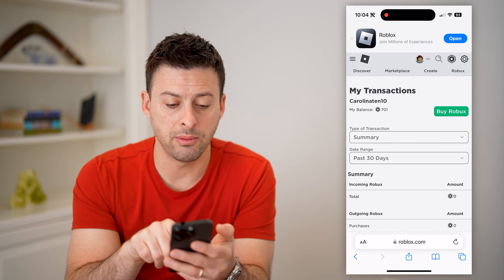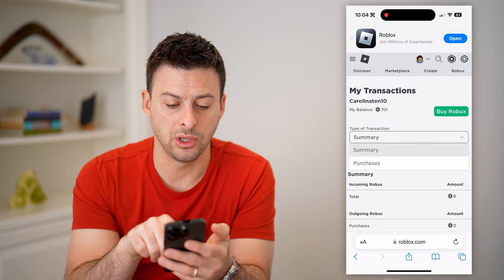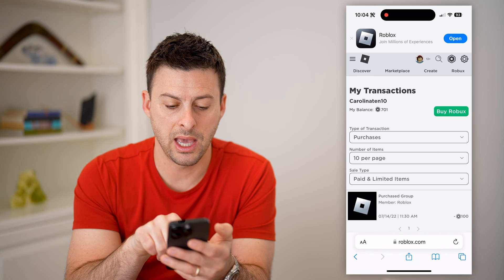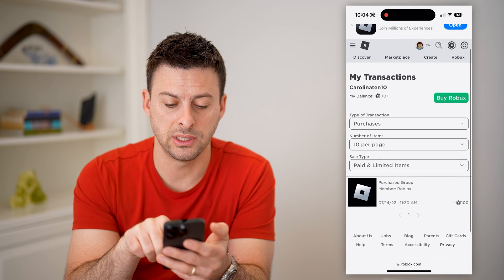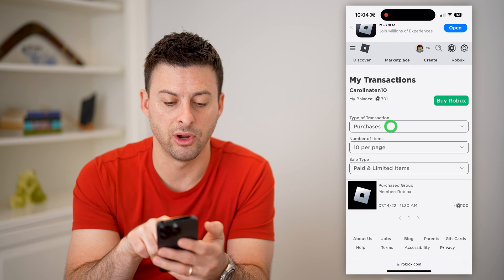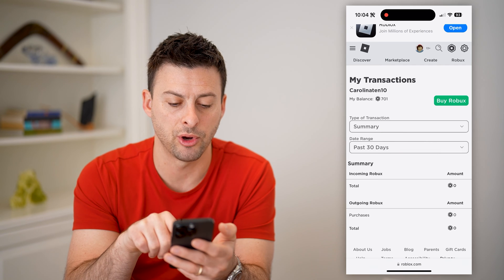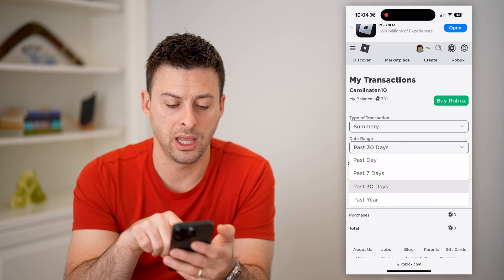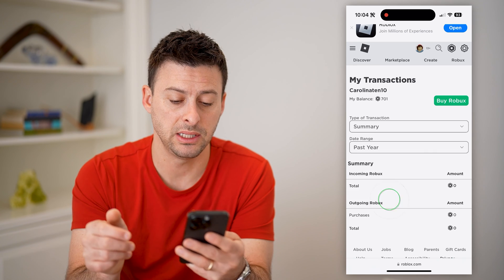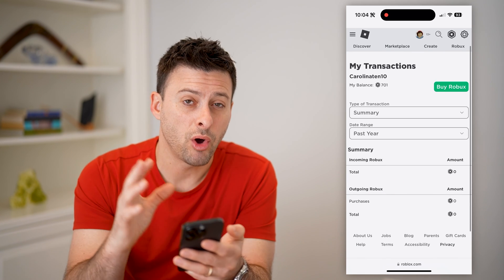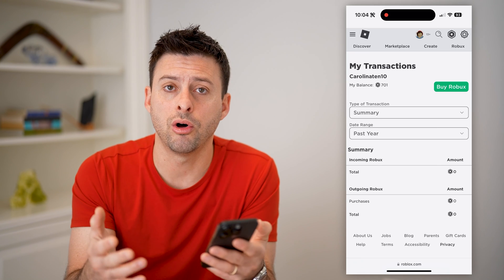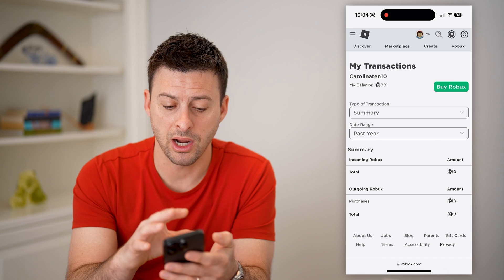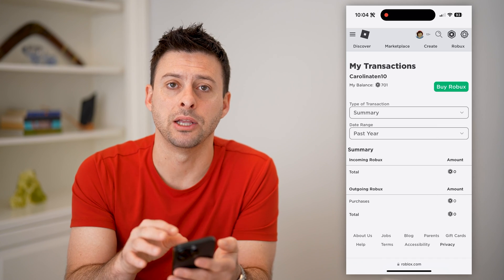On here, you'll be able to see transaction types. You can go from a summary, say purchases, and you can see what purchases you have made from various games, or just go to summary. You can select past 30 days, tap on it and choose past day, past seven days, or past year. It will show you all of your purchases — all the Robux that you have spent on various games — directly on this specific page.